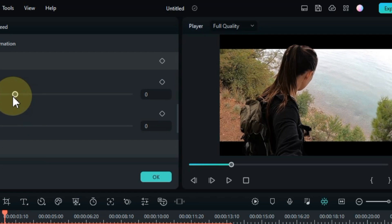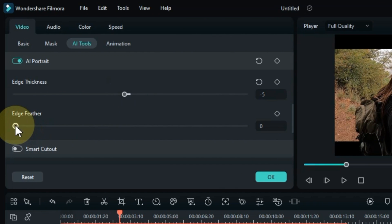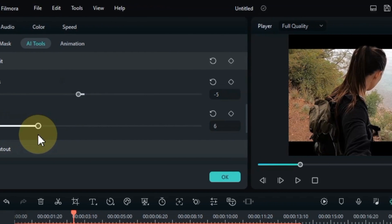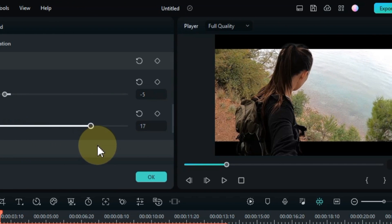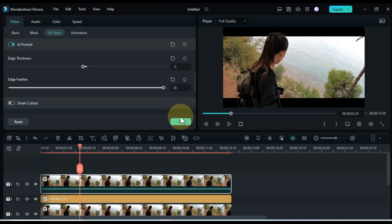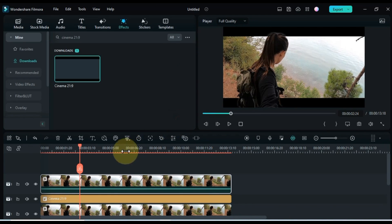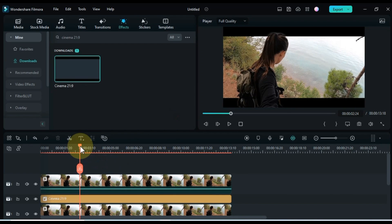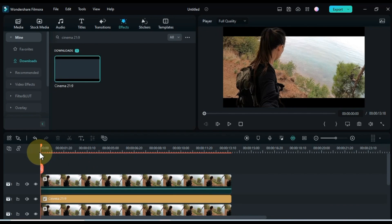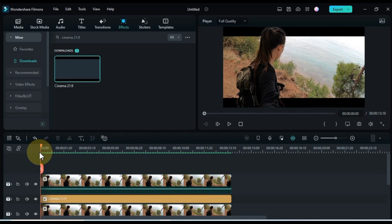In this demonstration, I've set the edge thickness to minus 5 and the edge feather to 20. And voila! Our first effect is now complete, transforming your video into a captivating experience.